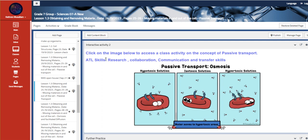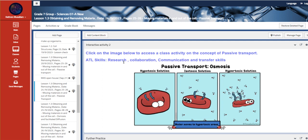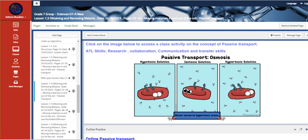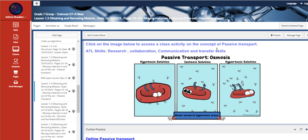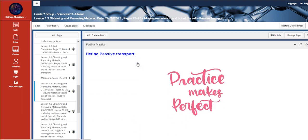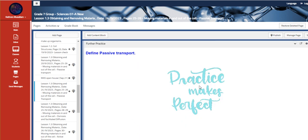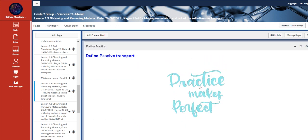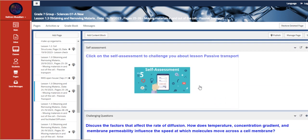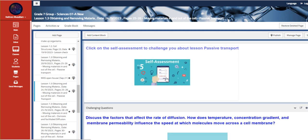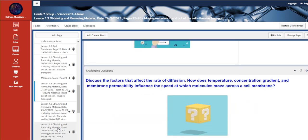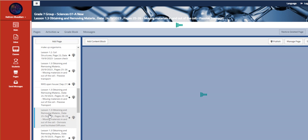As I said before, the basic communication skills or the basic ATL skills we have are communication, transfer, collaboration, and research. This is the further practice. Here is the self-assessment about passive transport, and this is the challenging question.